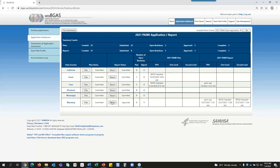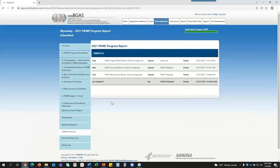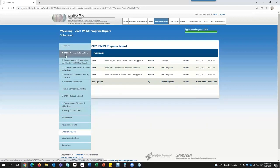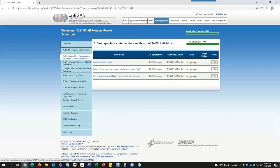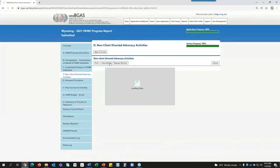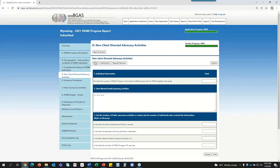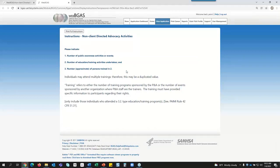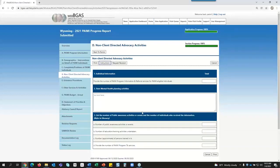One other thing I want to show you: you can also come into a section and print the individual tables as a hard copy if needed. For each section, the table itself can be printed. Or you can go into the document itself and print. If you click on Instructions, this is an FYI — the instructions on how to complete each table are listed here. When state users go in and have any questions, they can come here, and each table has its own instructions.